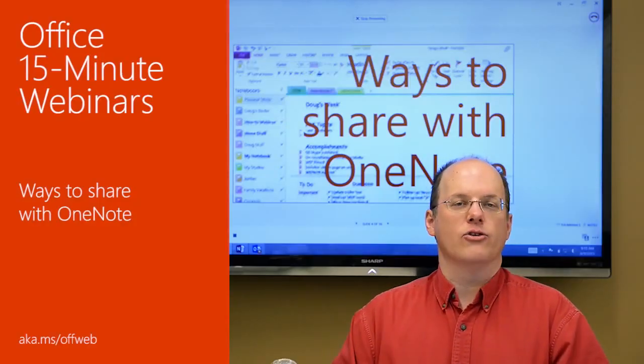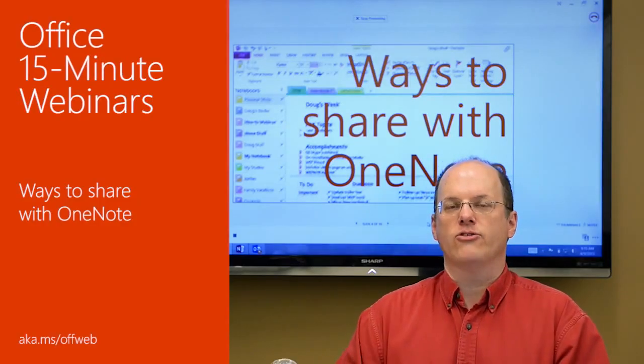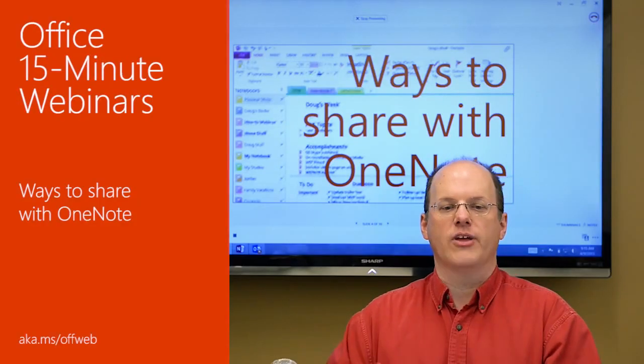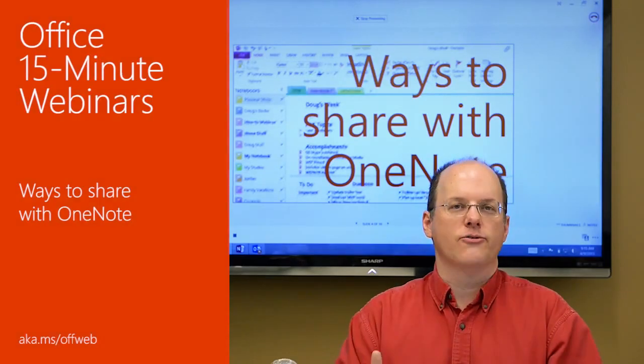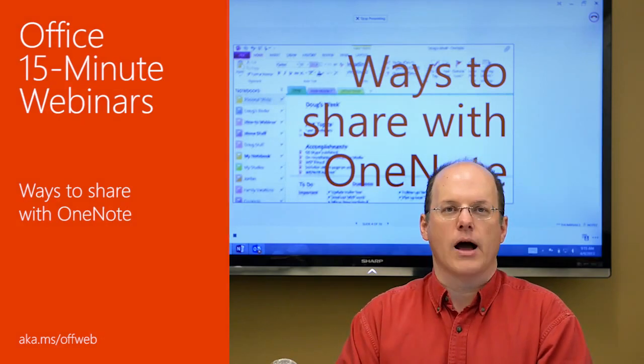I use OneNote every day. I use it for personal things, I use it for business things, I can keep it all in front of me at one time.